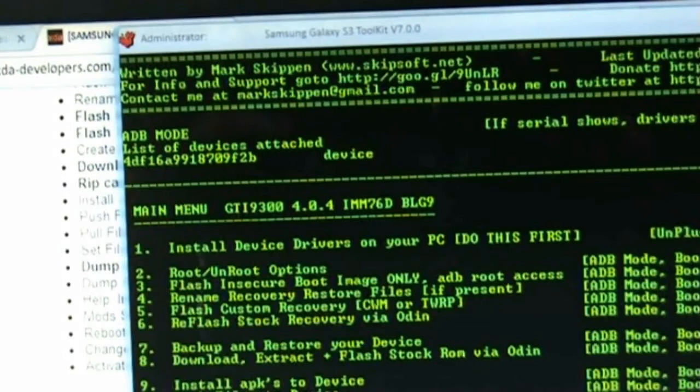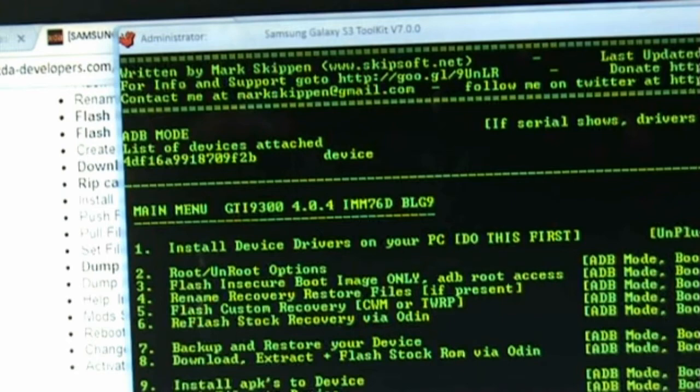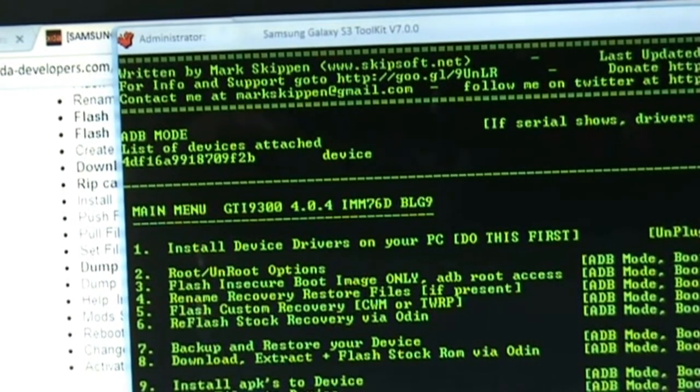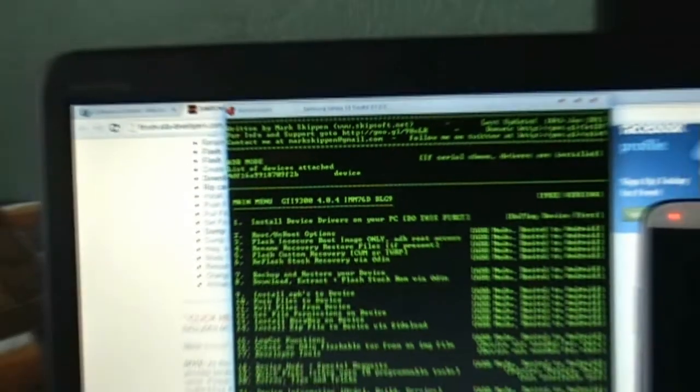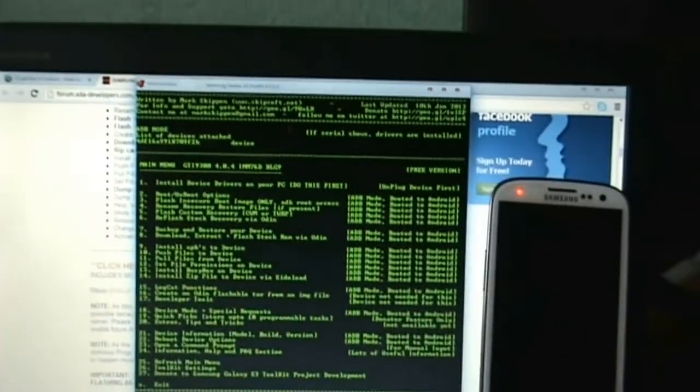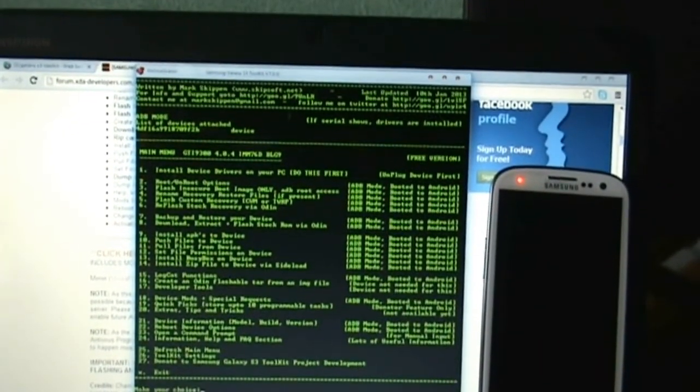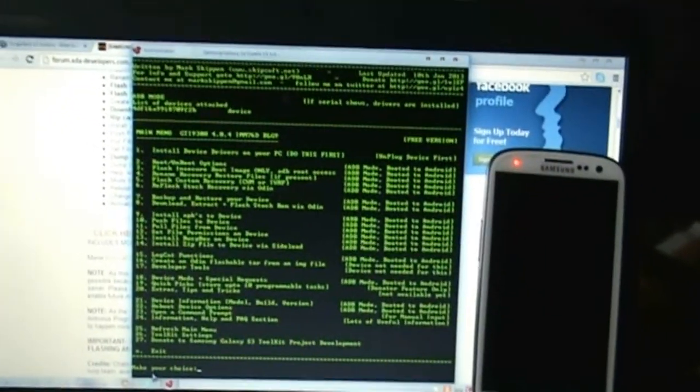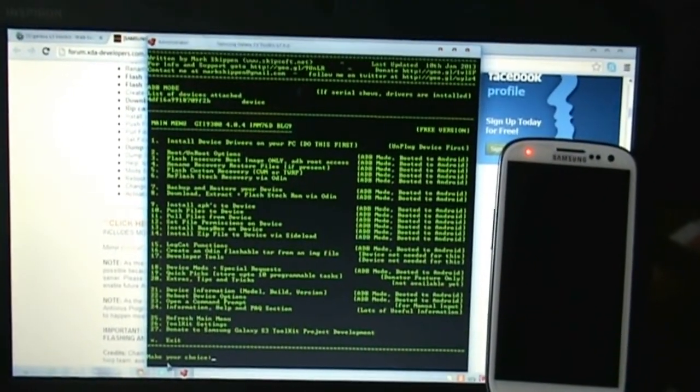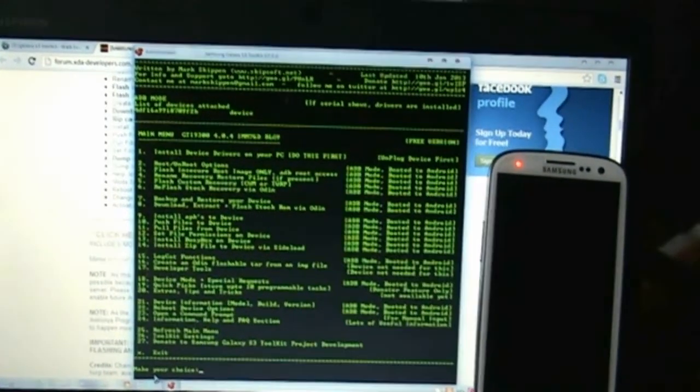After the drivers are installed, you will be able to see the serial number of your phone on the top of the toolkit under ADB mode. If you can't see the serial number, simply exit the toolkit and start it again. If the serial number doesn't show up, try reinstalling the drivers.